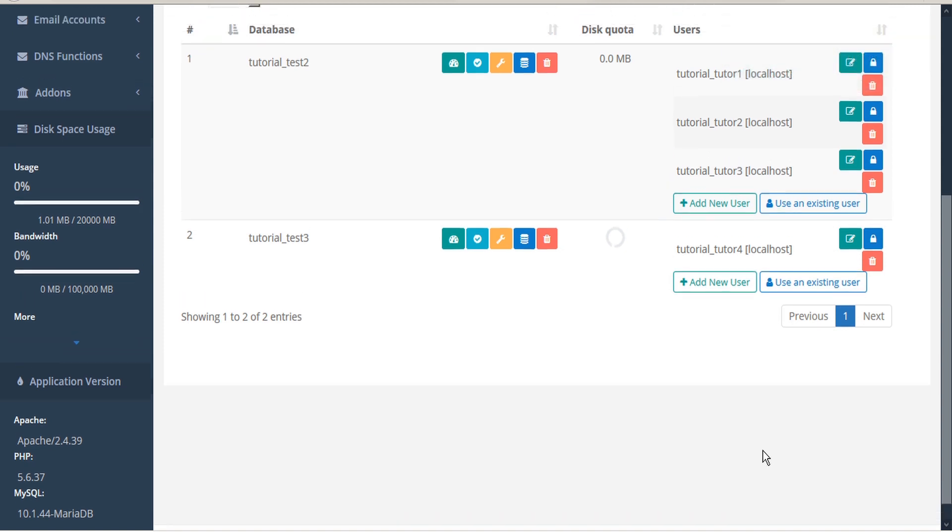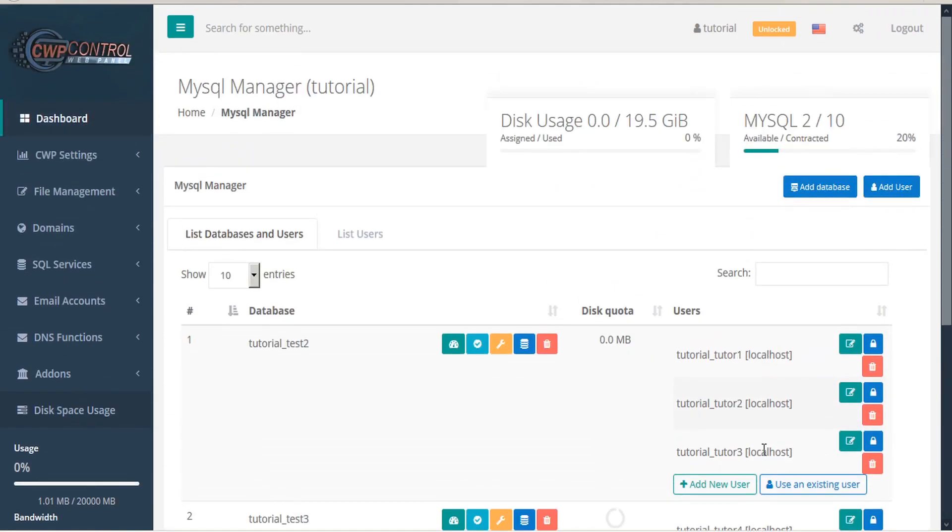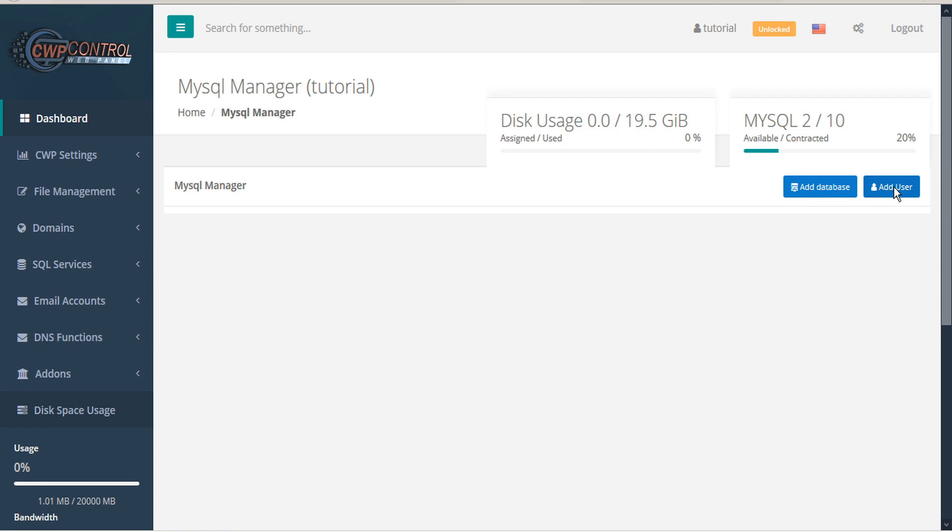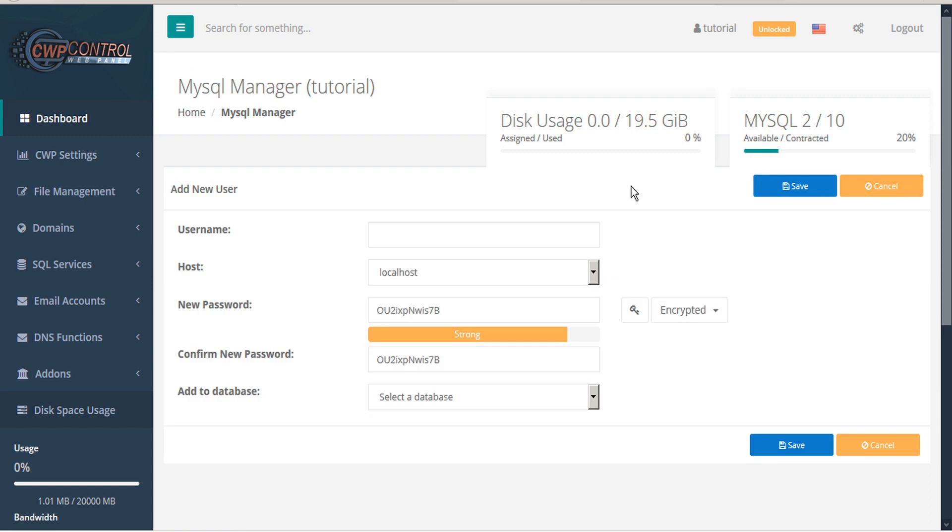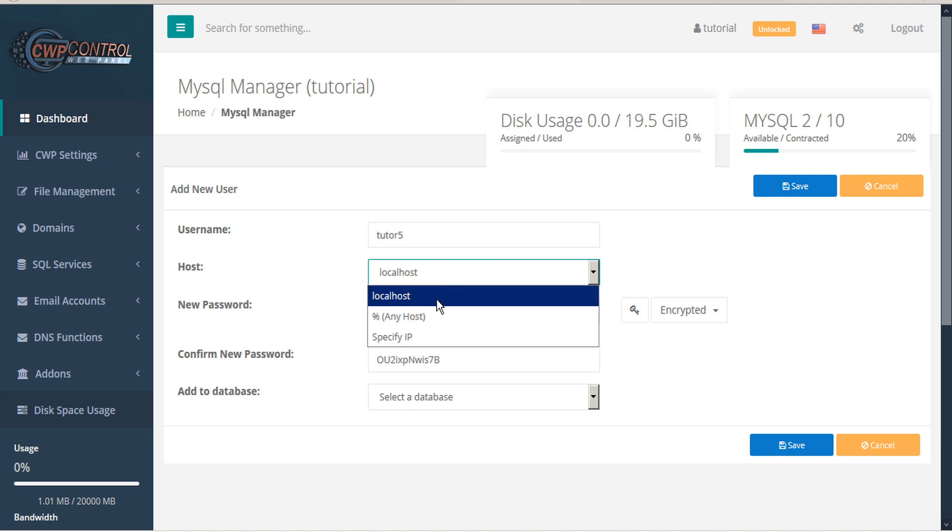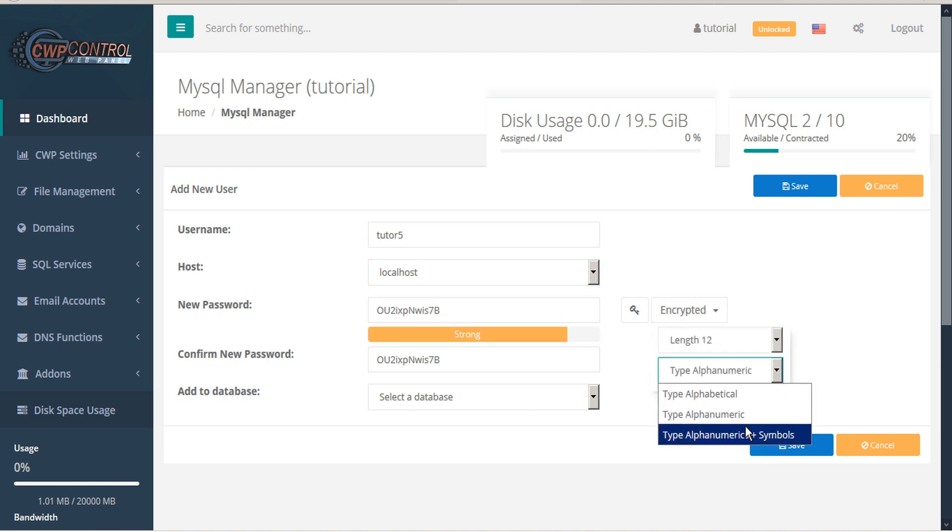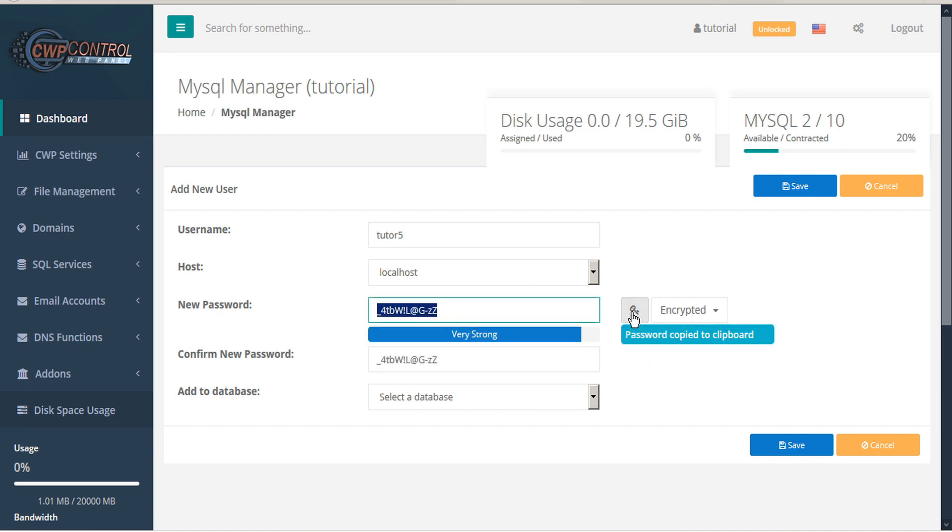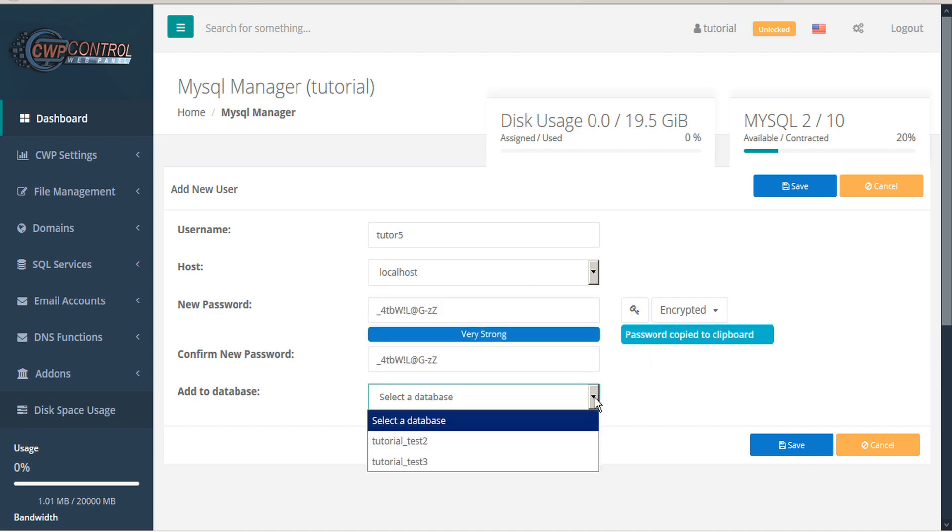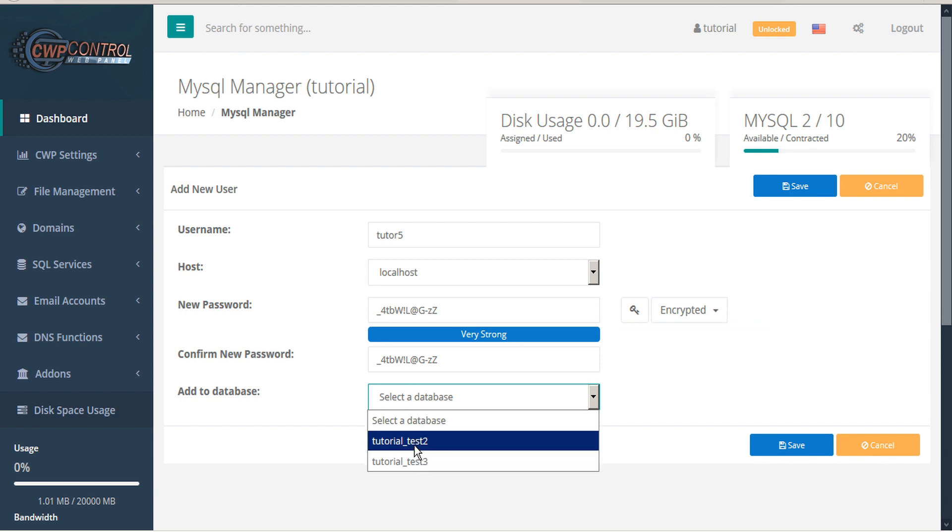If you'd like to add a new user without adding them to an existing database, you can click the Add User button. Here you can provide a username, assign a host, assign a password, and select a database if you choose.